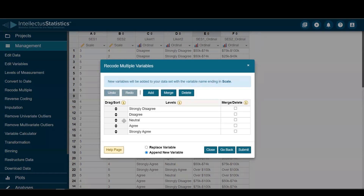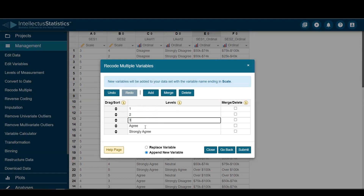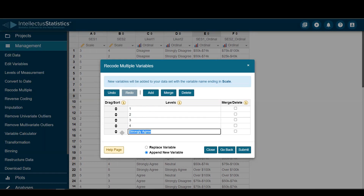There are my levels. You want to make sure these are in the right order before numbering them one to five — I want to make sure they're in the correct order, and I'm just left-clicking the mouse and dragging. Once I have them here, I can number them one, two, three, four, five.